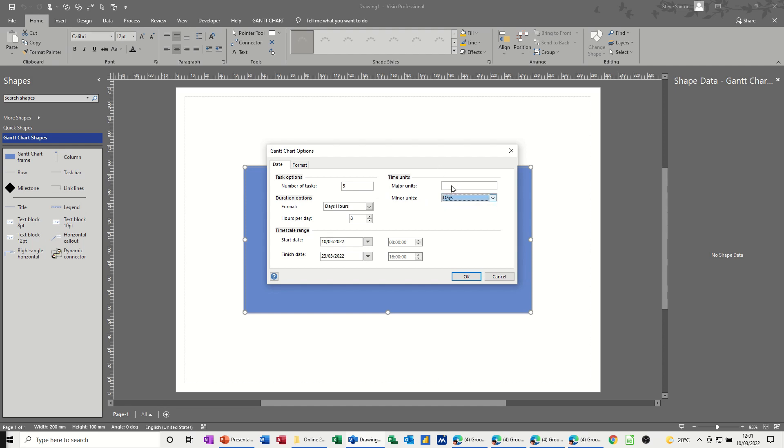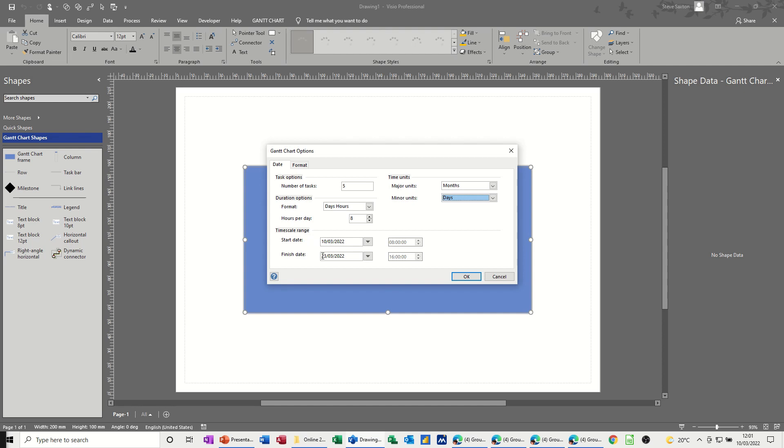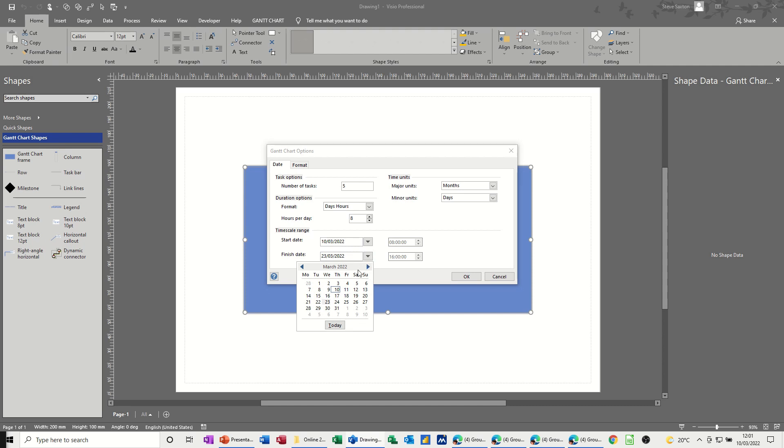So I'm going to leave that on the default. Then it gives you, on the top left there, a number of tasks. I'll also leave that on five. And the format is hours and eight hours per day. And then this is the timescale range. So the 10th of March to the 23rd of March. So if I just extend that to the 31st of March, just make it a little bit bigger.